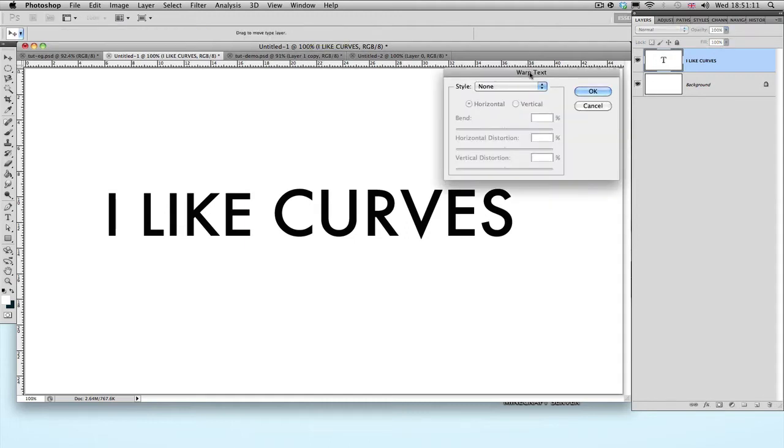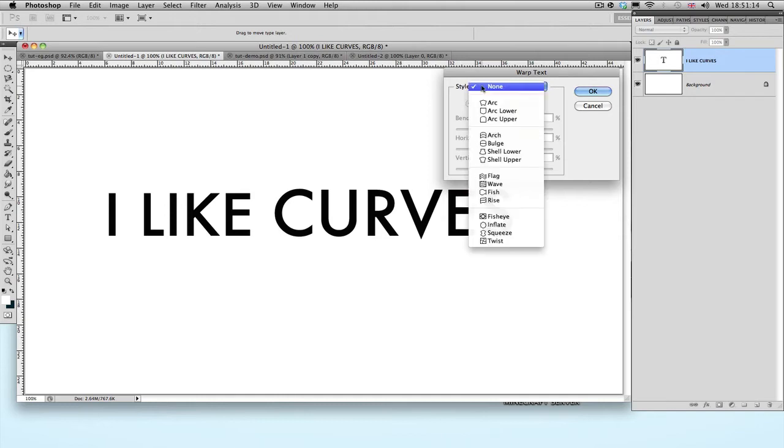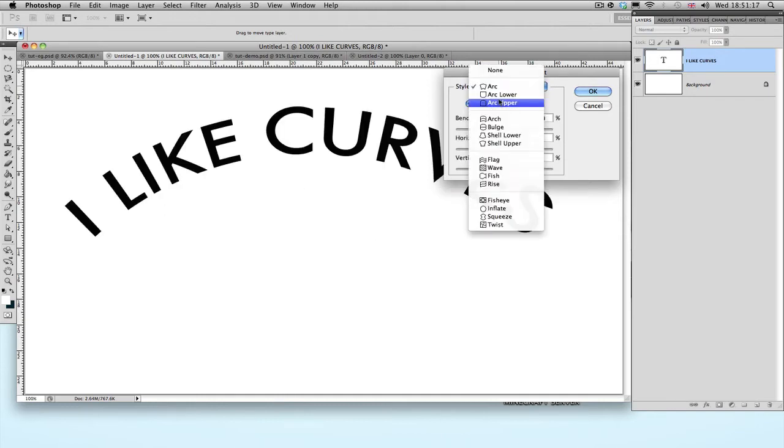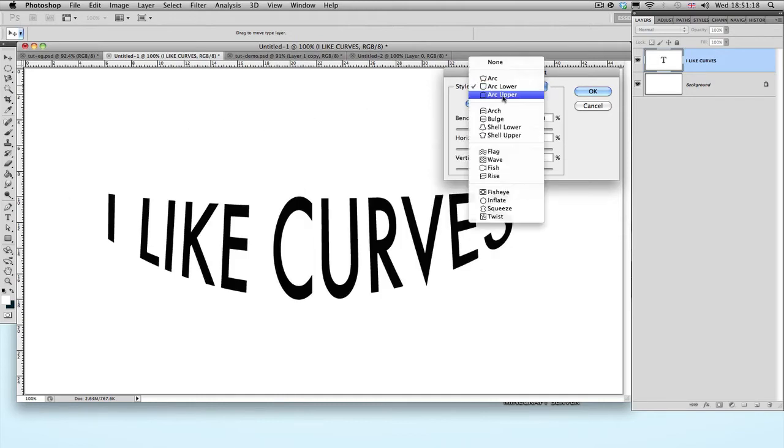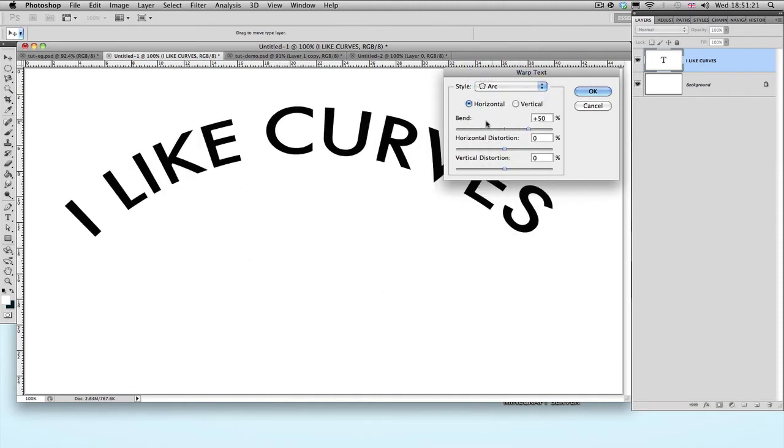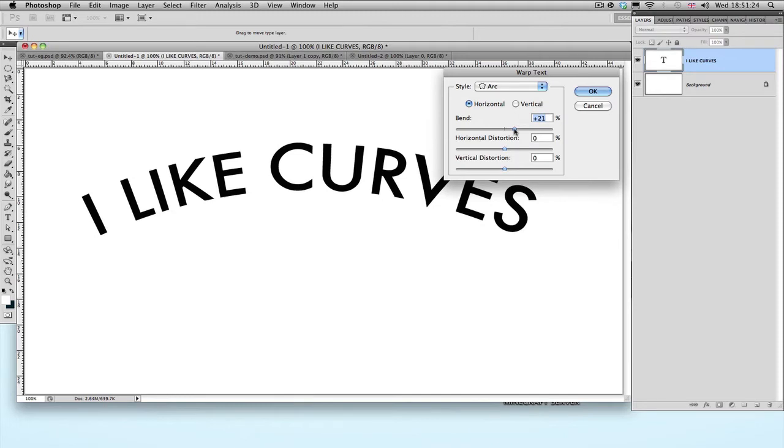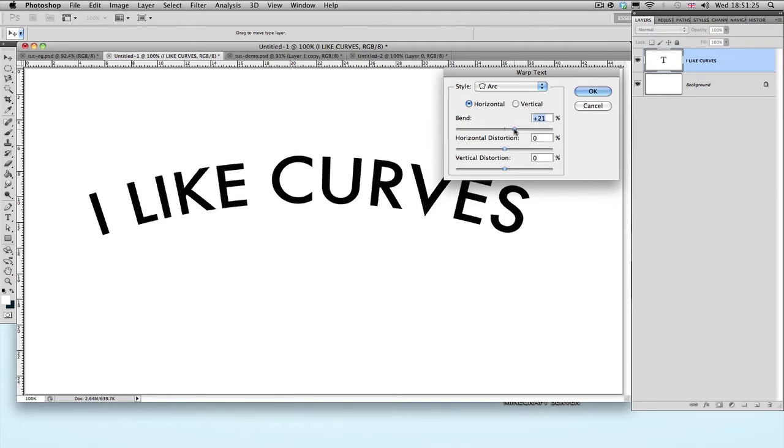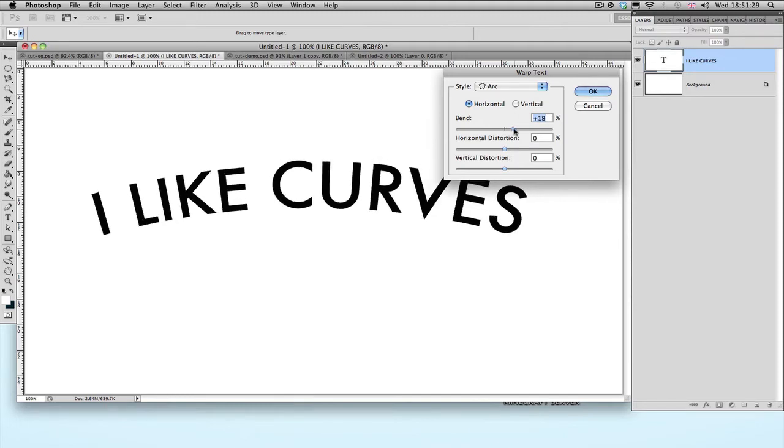It should open a new window saying Warp Text. Under Style, you can drop this down, and there's a whole bunch of different options that Photoshop already has in it. And each of these options comes with its own settings, which you can change and mess around with so that it fits your project or whatever you're working on, and just more to your liking.